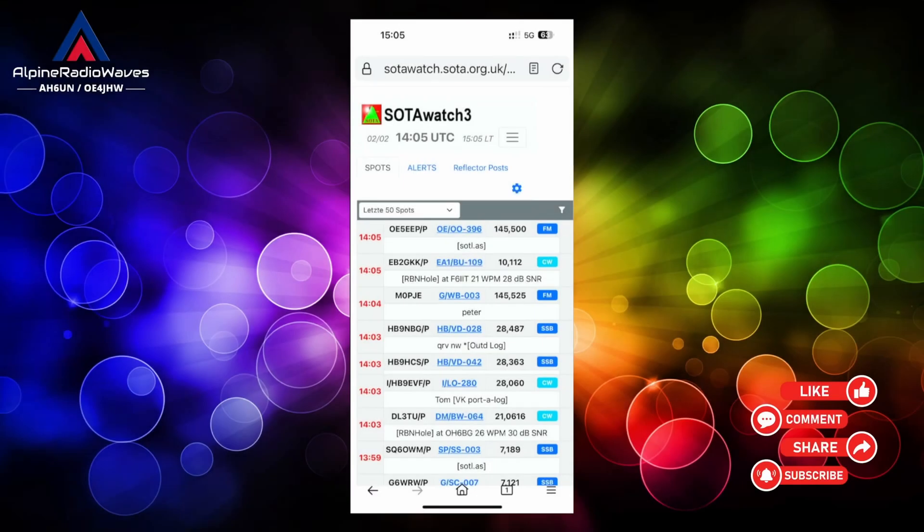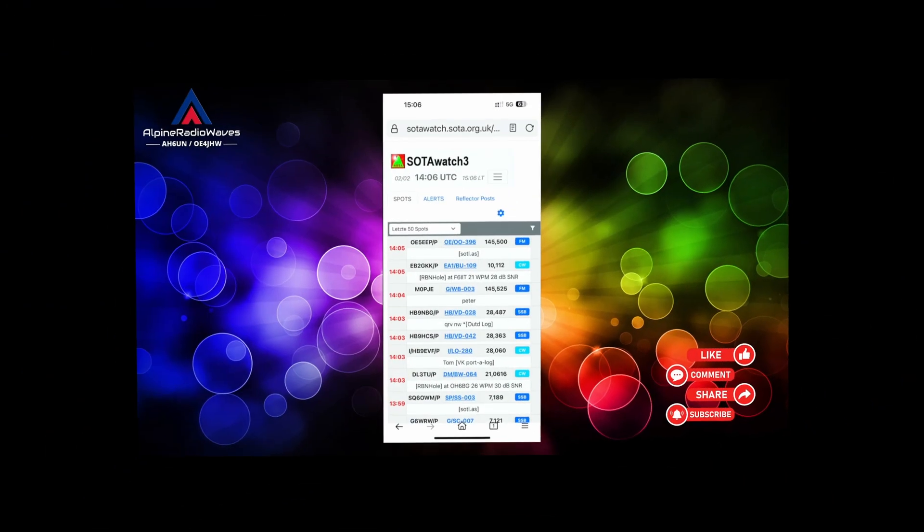Hello folks and welcome back to my channel. Today I want to show you how to send SOTA spots using your Meshcom device.